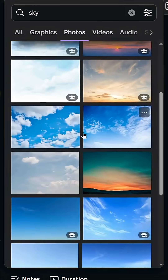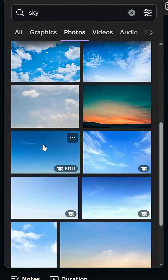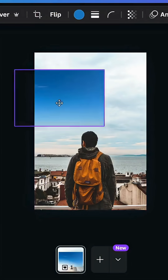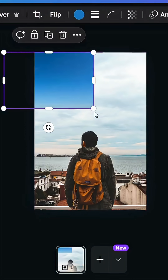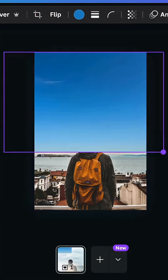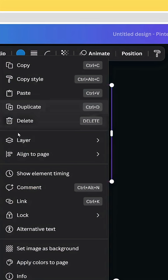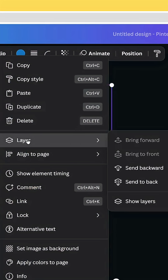Choose a sky photo from the results, increase its size, then go to Layers and send it backward so it sits behind the main subject.